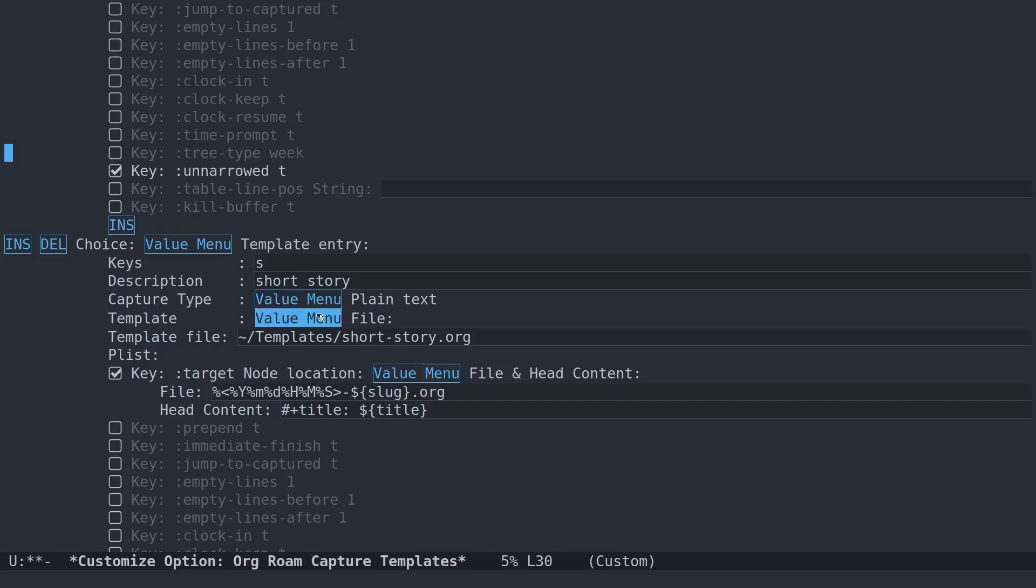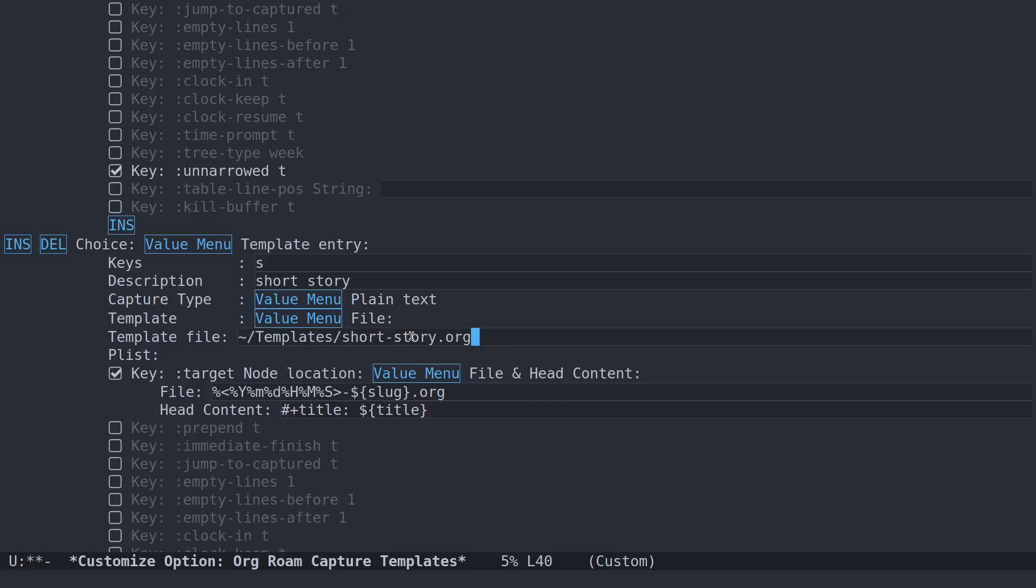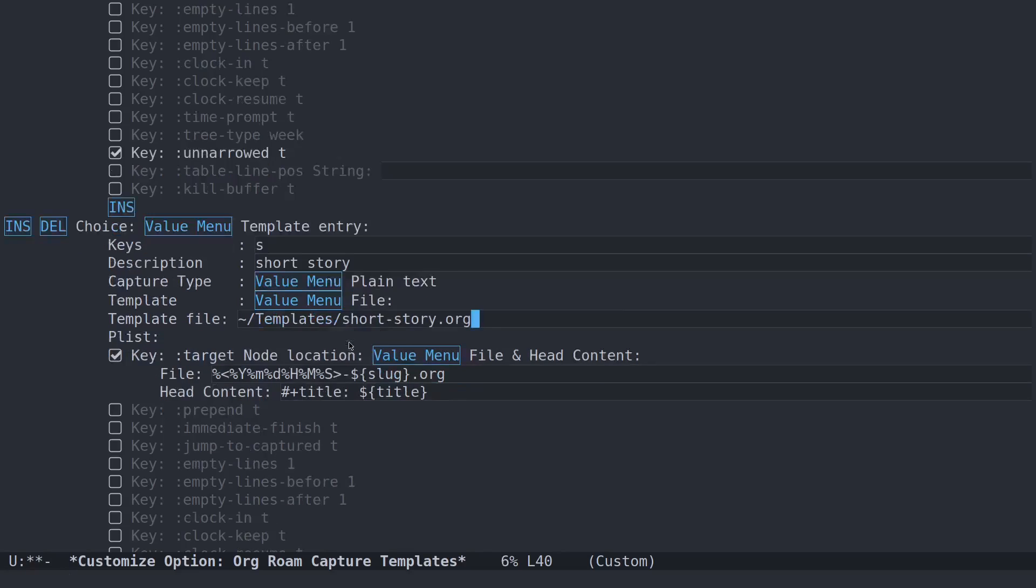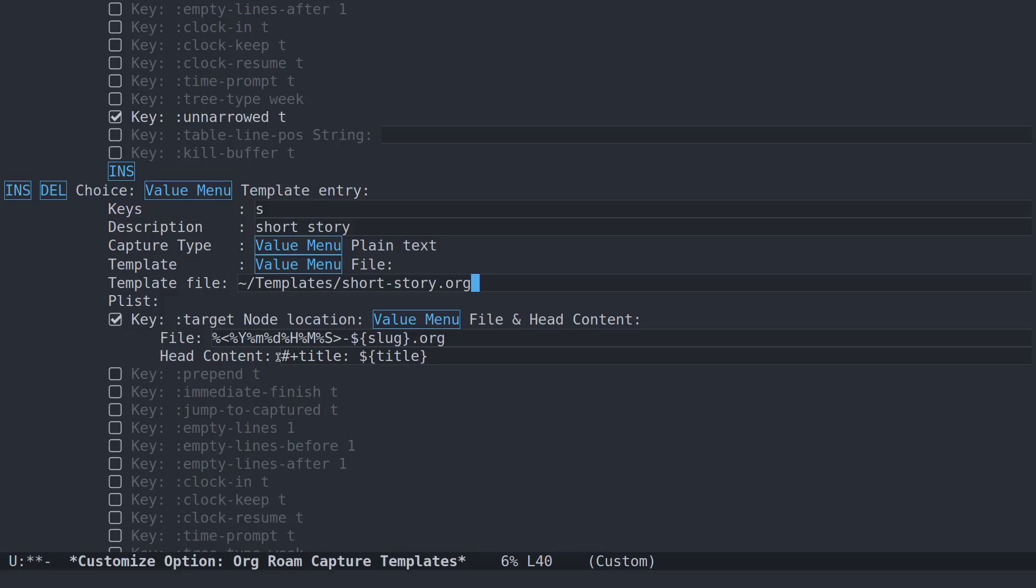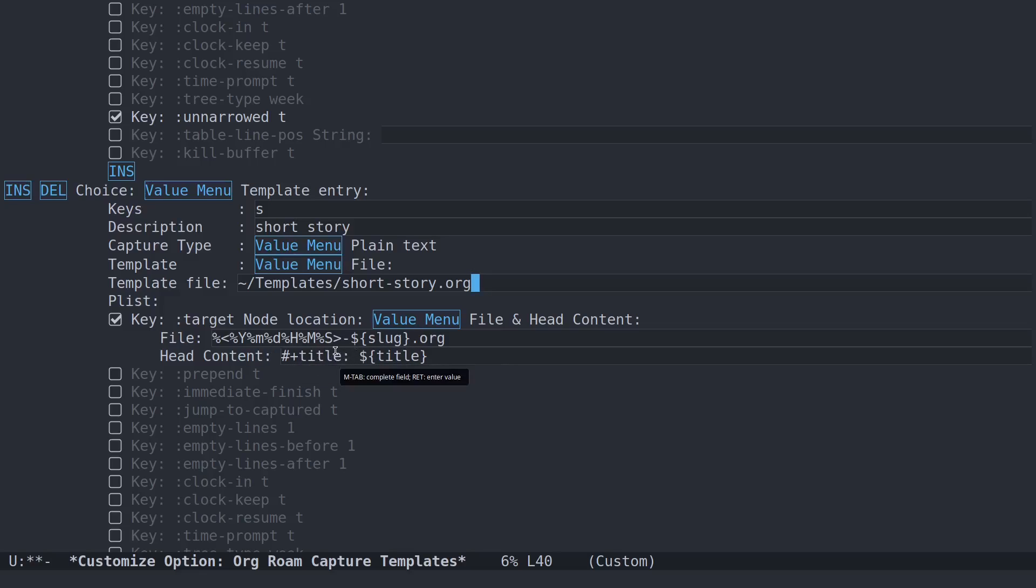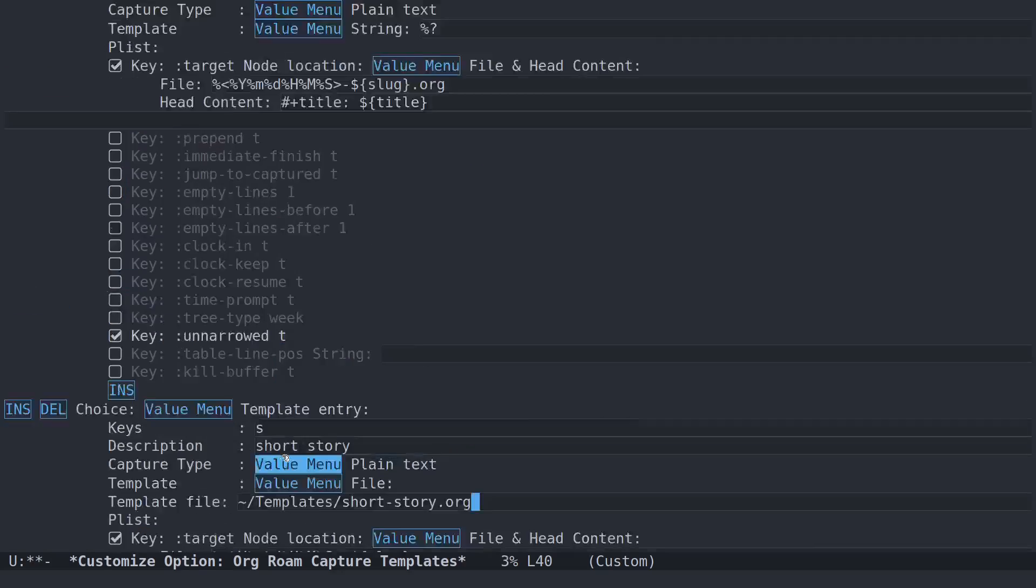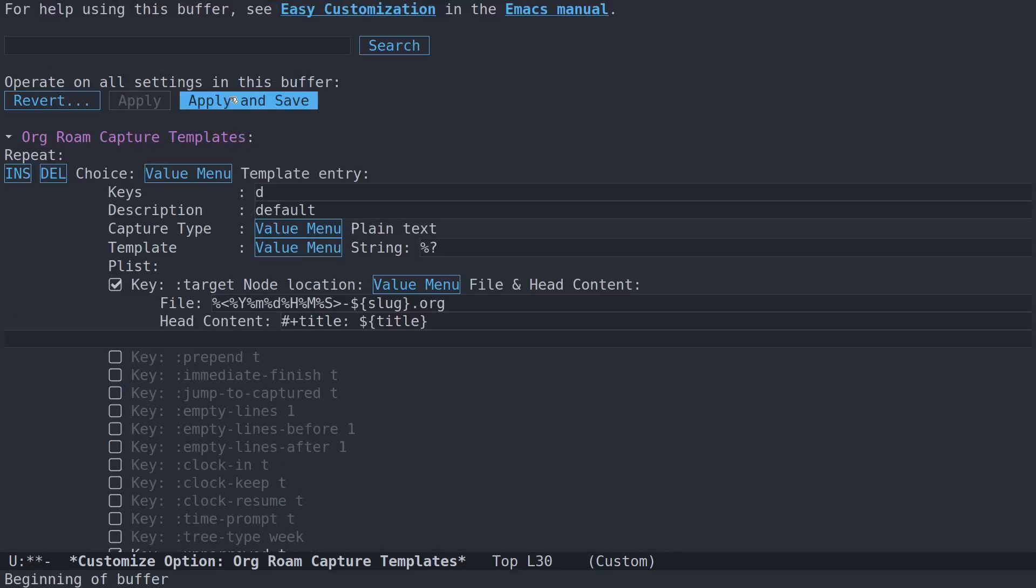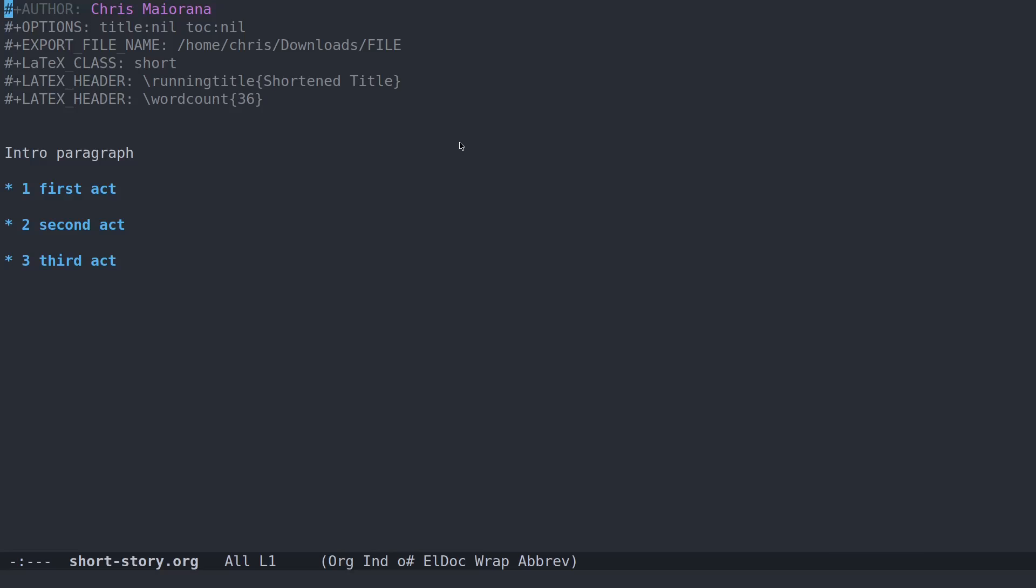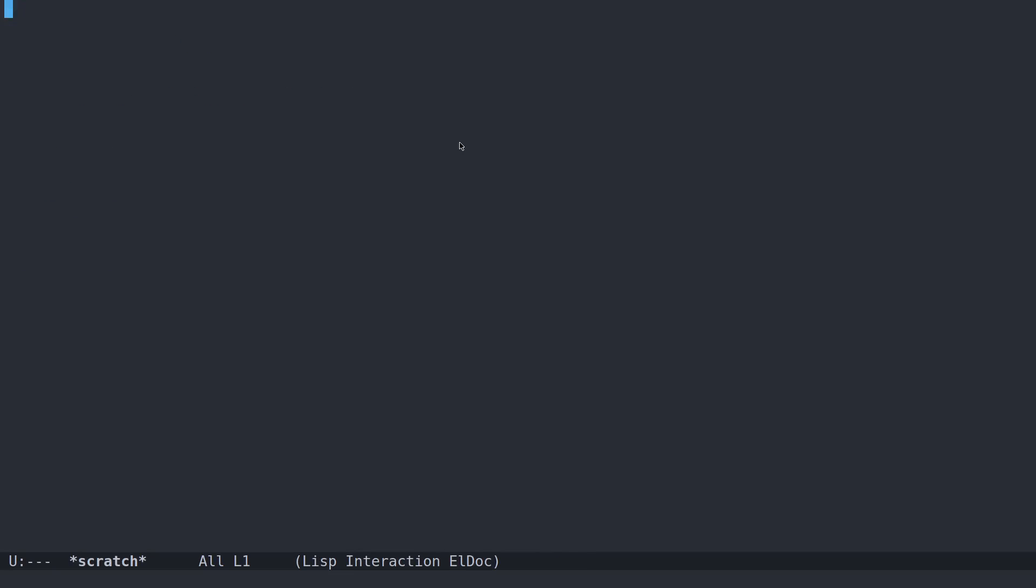The file here is just the file path for the template that is the short story template. And this will bring in the timestamp and everything else. This was just copied over from the default template above. And the option we have here is to have this unnarrowed. So make sure we save that. So basically, all we did was copy the default template and change the location of where it's pulling the template.